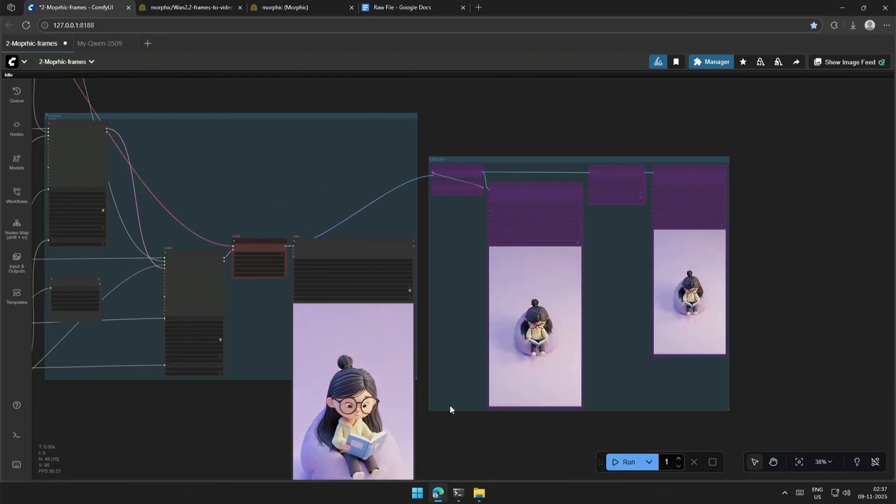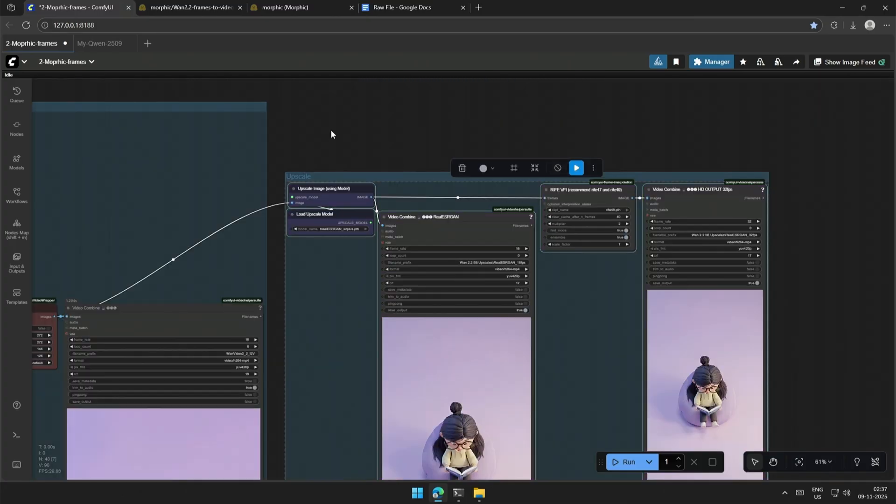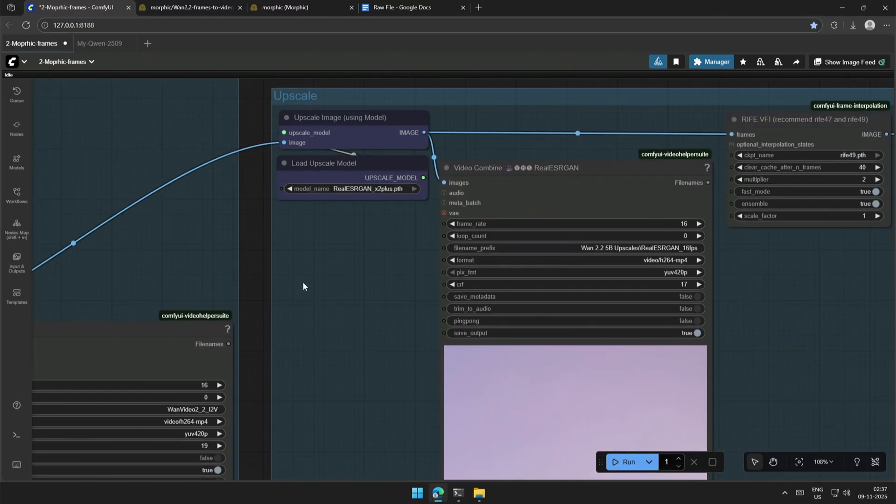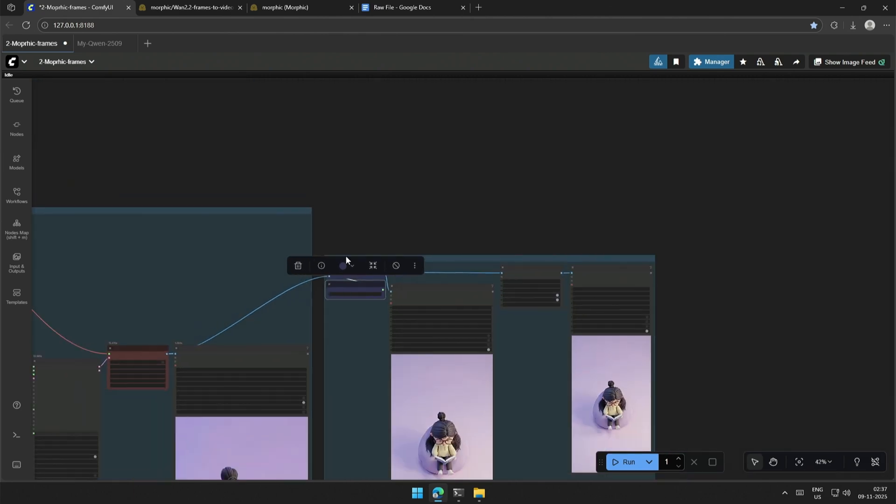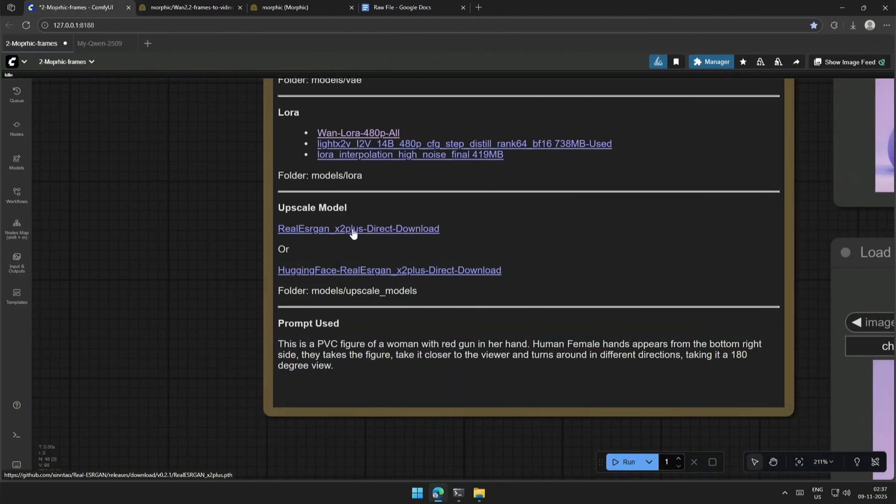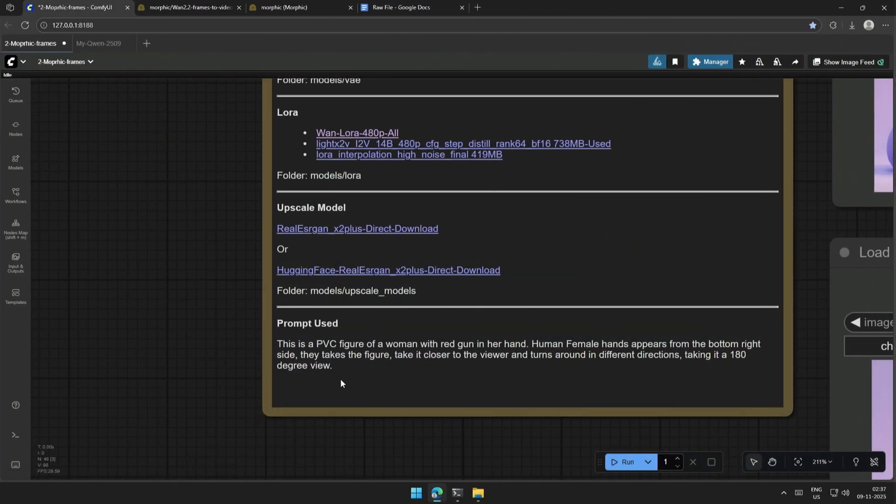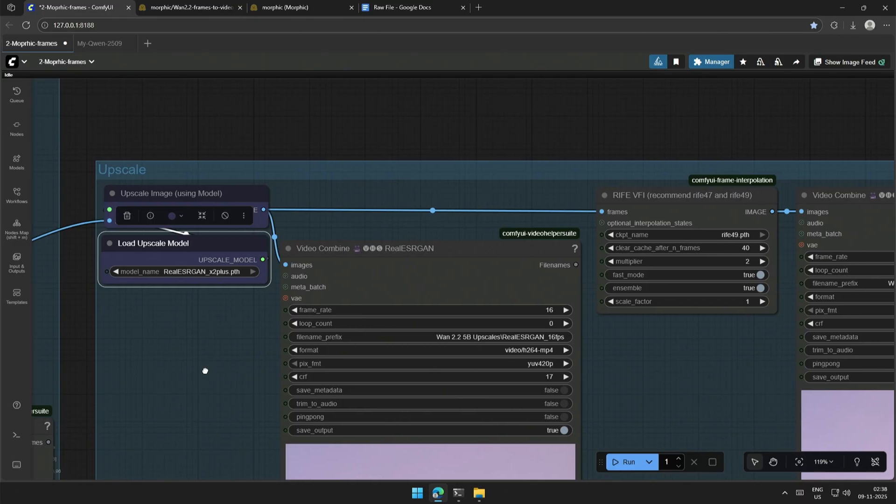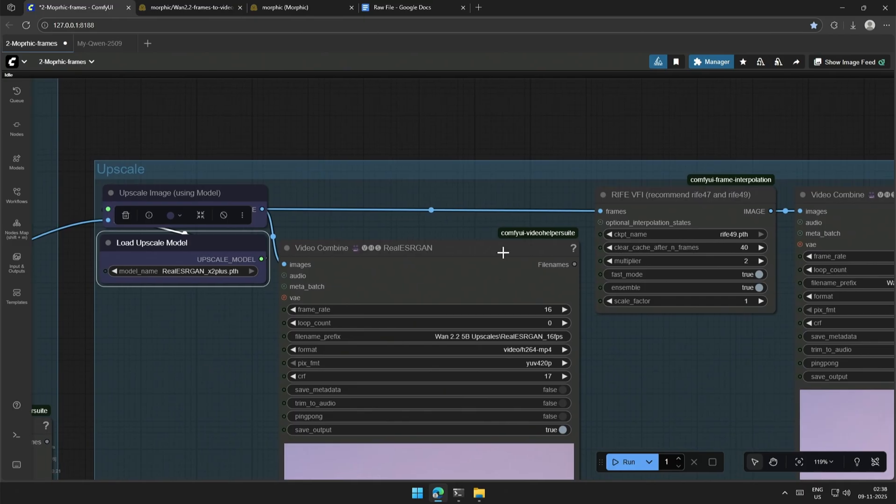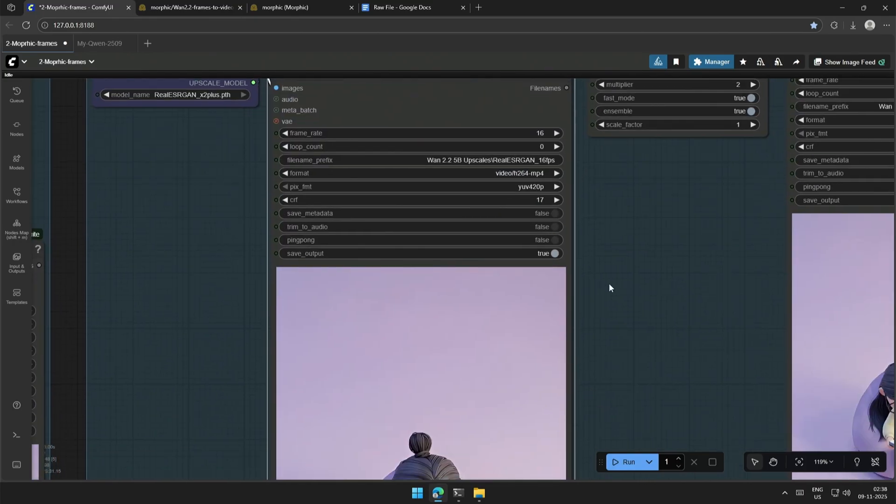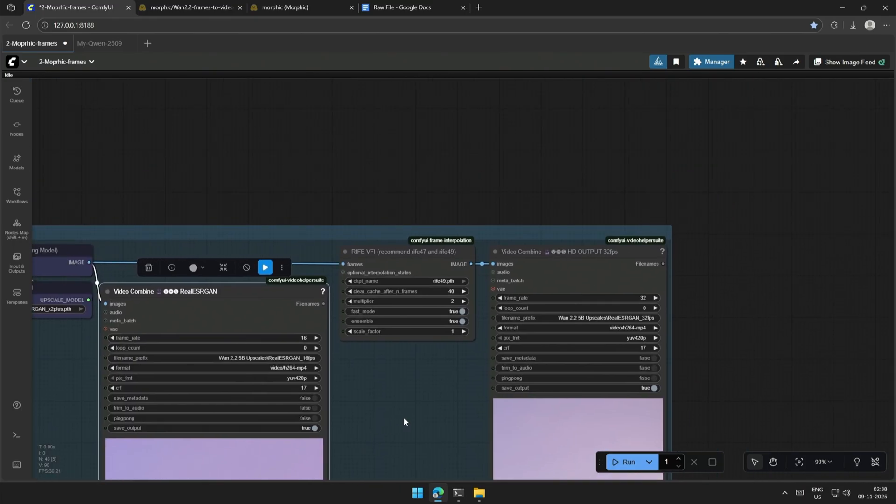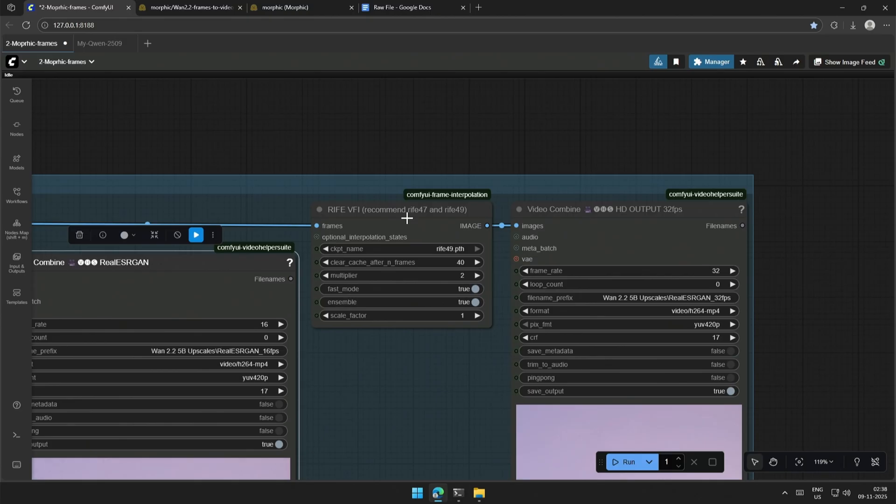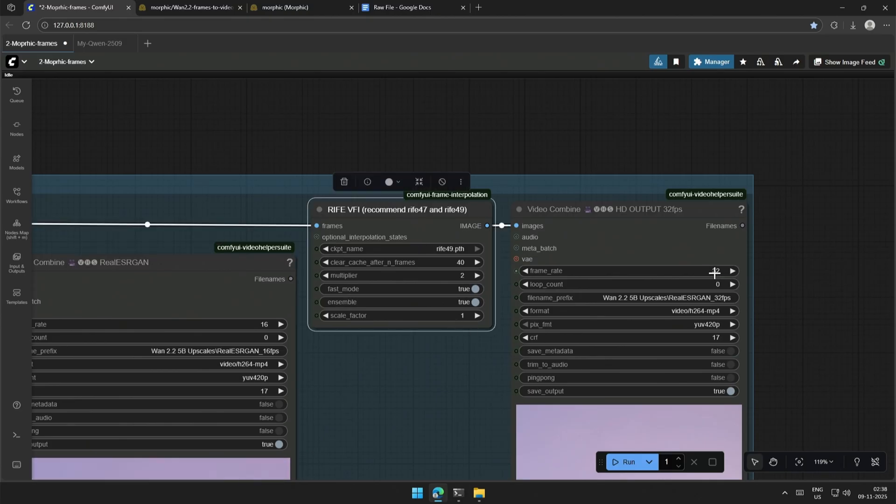This is a simple upscale node using the ESR gone model. Link to download the model is given. This node generates the 16 fps upscale video. And this is for extra frames. The video output here is a 32 fps upscale video.